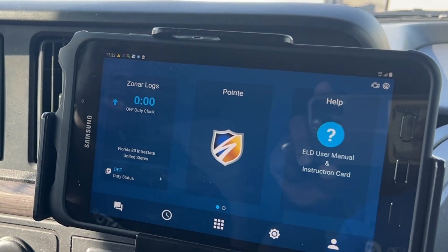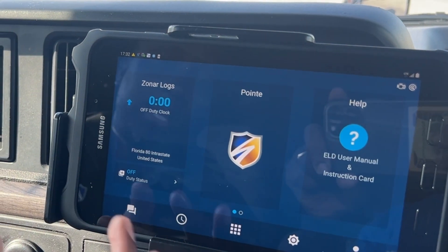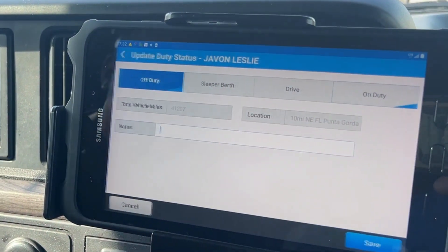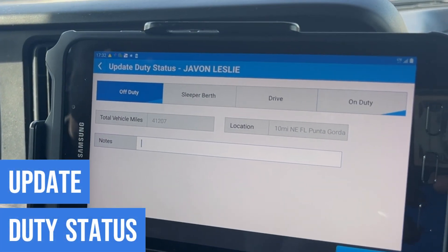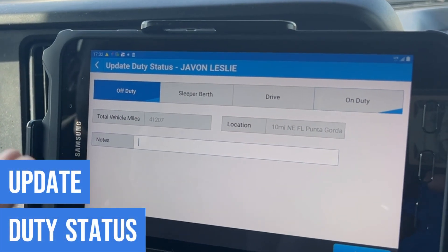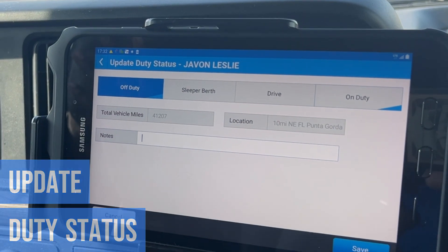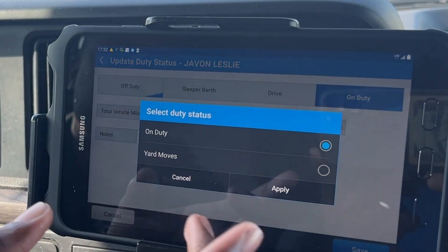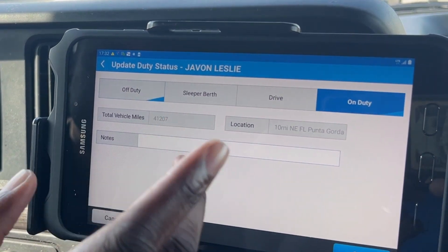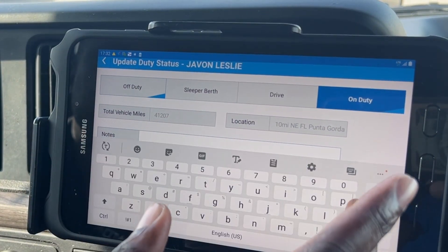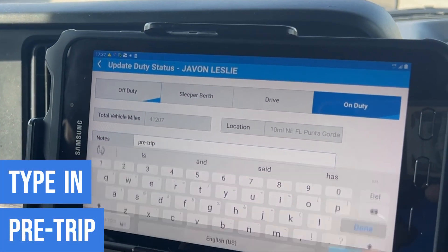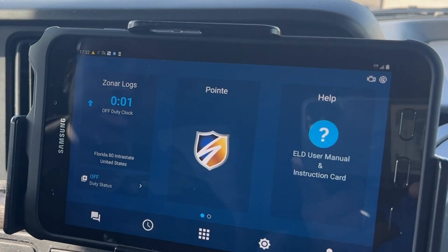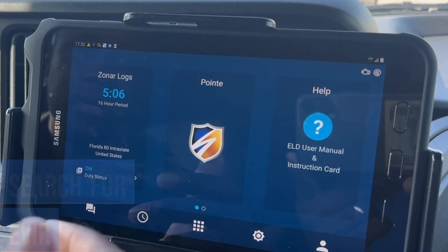I'm gonna update my duty status, because you have to be on duty when using the EVIR. We're gonna update it, go on duty, apply, and then I'm gonna hit pre-trip.